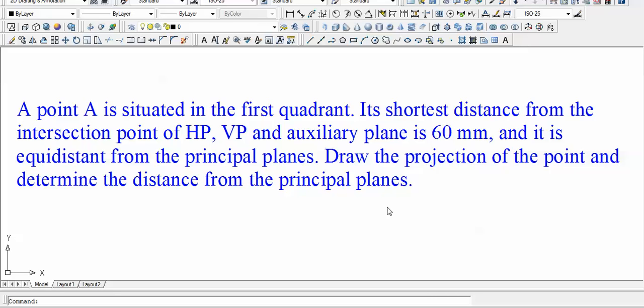Hi guys, this is Manas and let us resume. We have in front of us the next problem in this series, the penultimate problem. It goes like this: Point A is situated in the first quadrant. Its shortest distance from the intersection point of HP, VP, and auxiliary plane is 60 millimeters, and it is equidistant from the principal planes. Draw the projections of the point and determine the distance from the principal planes.